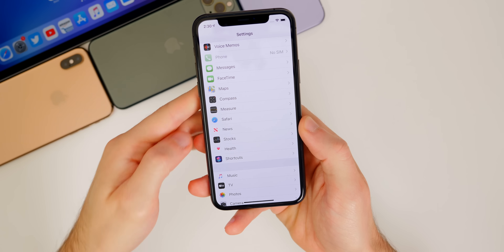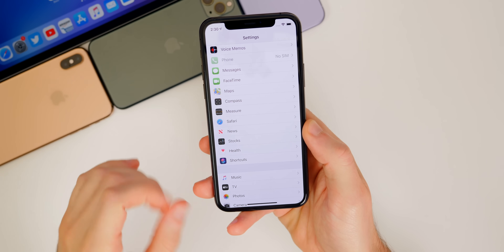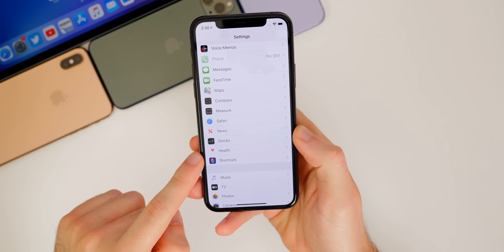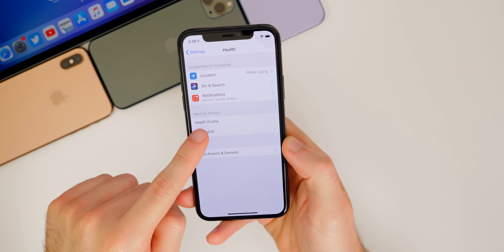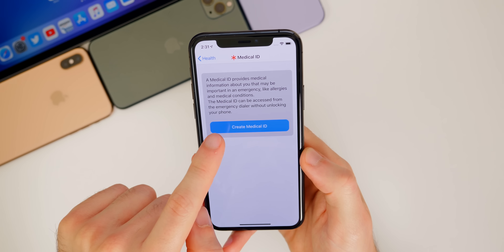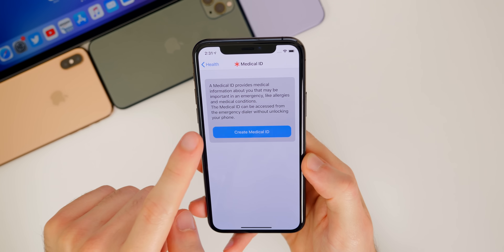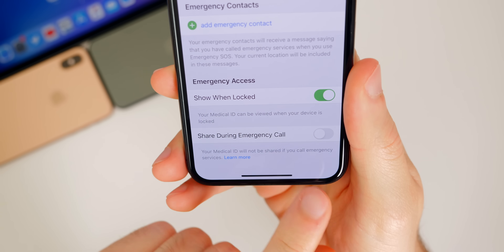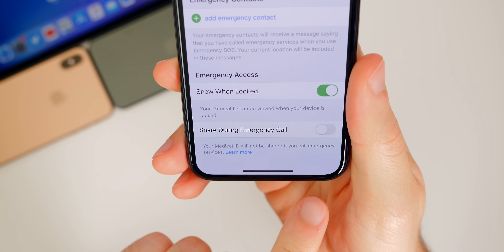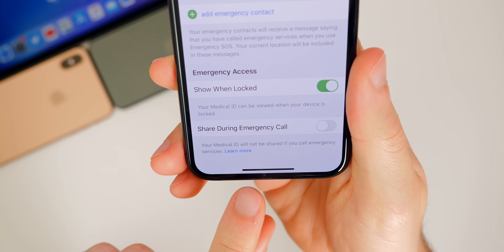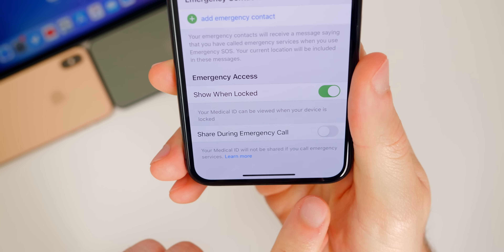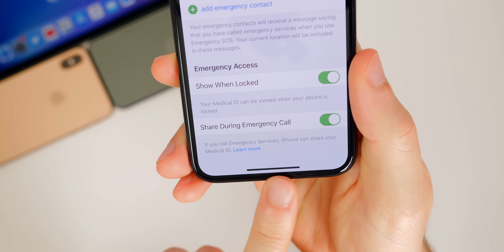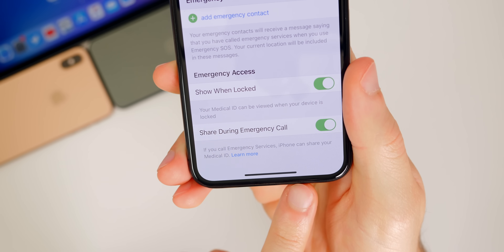Also new in iOS 13.5 is an option to share your medical ID info during an emergency SOS call. If we go into Settings > Health > Medical ID, you need to go ahead and create a medical ID if you haven't done so already. And then down at the bottom, you'll see the new feature: 'Emergency Access - Show When Locked,' and also 'Share During Emergency Call.' It says your medical ID will not be shared if you call emergency services by default, but if you turn that on, it will be shared when you call emergency services.